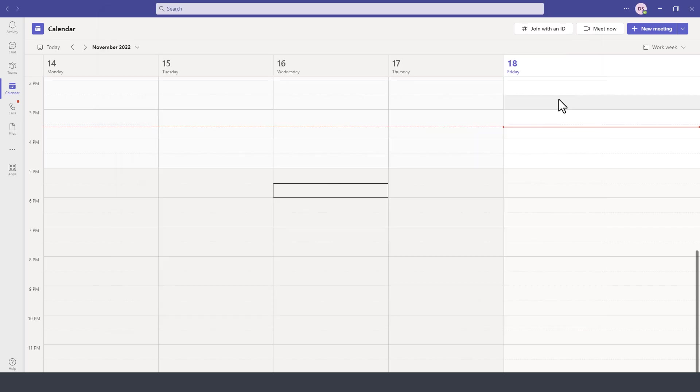And obviously, to schedule a meeting for some time in the future, you'd use the New Meeting option here on the top right.